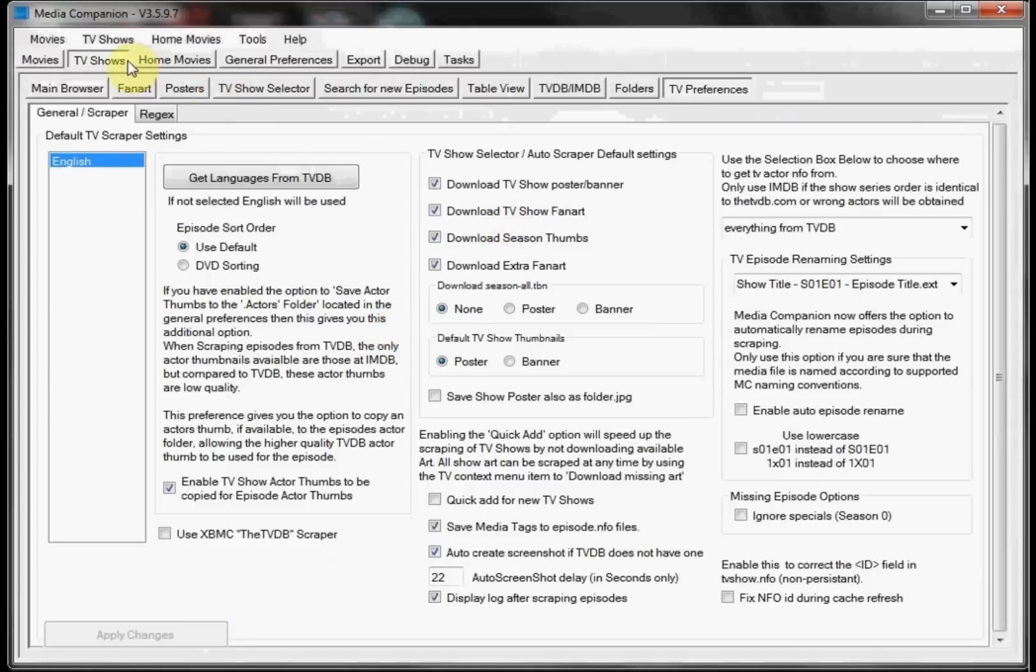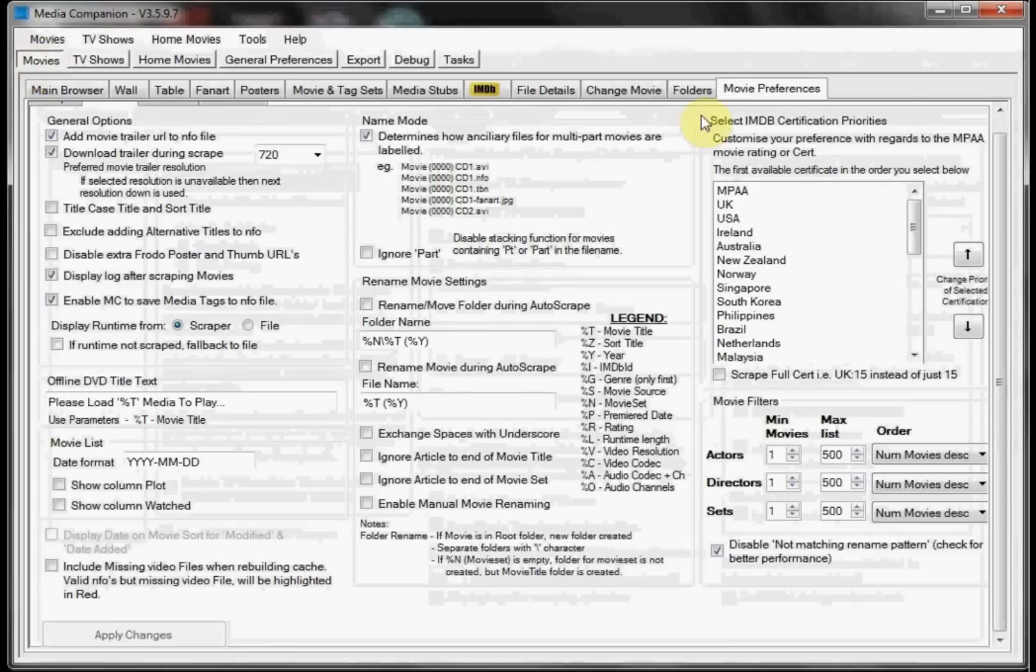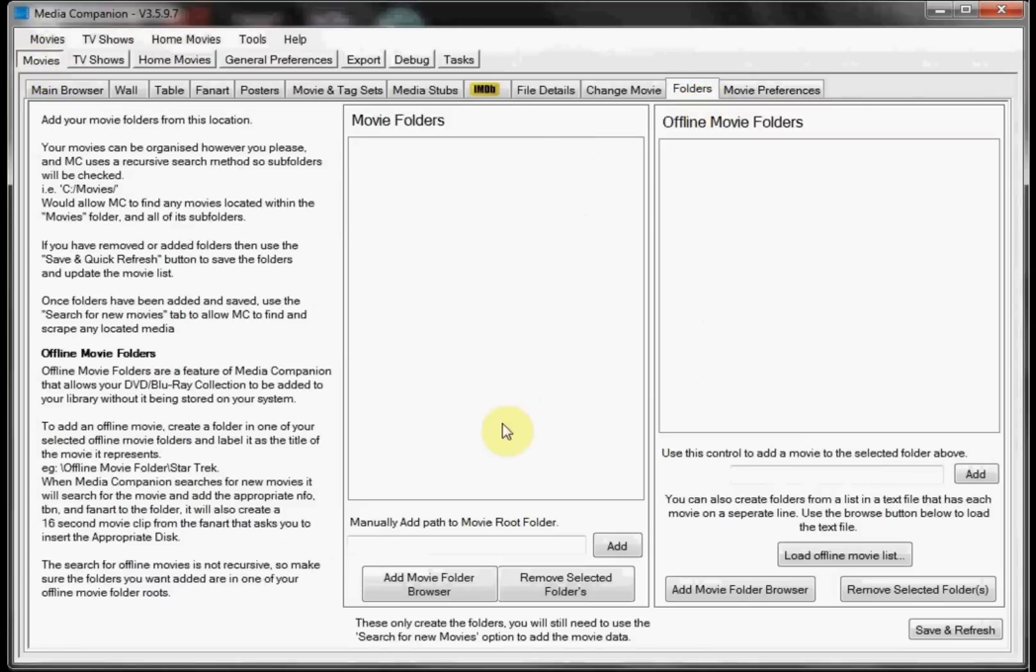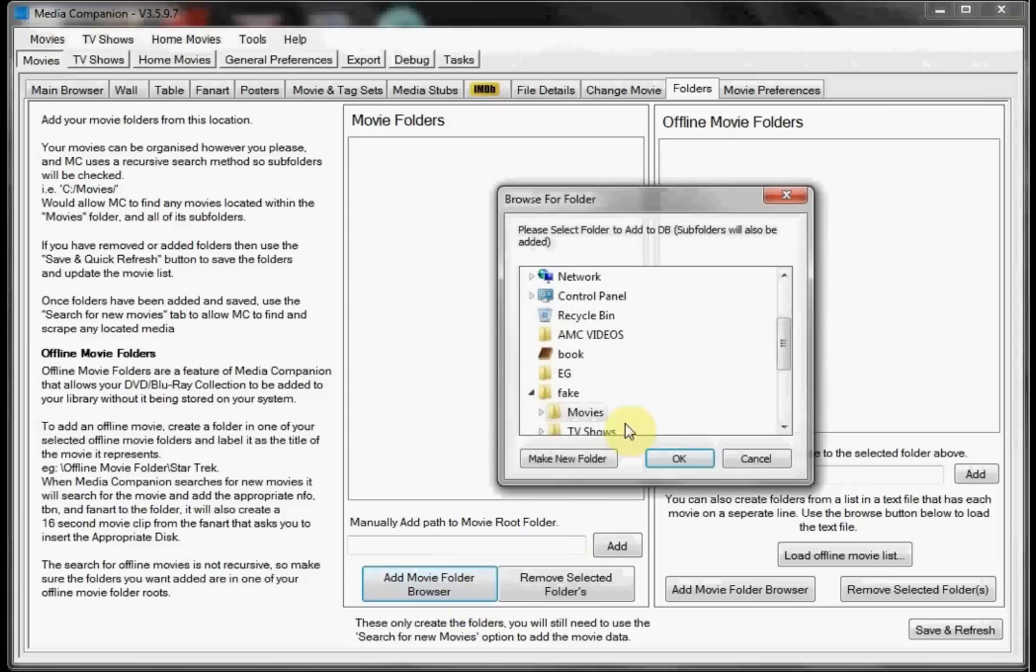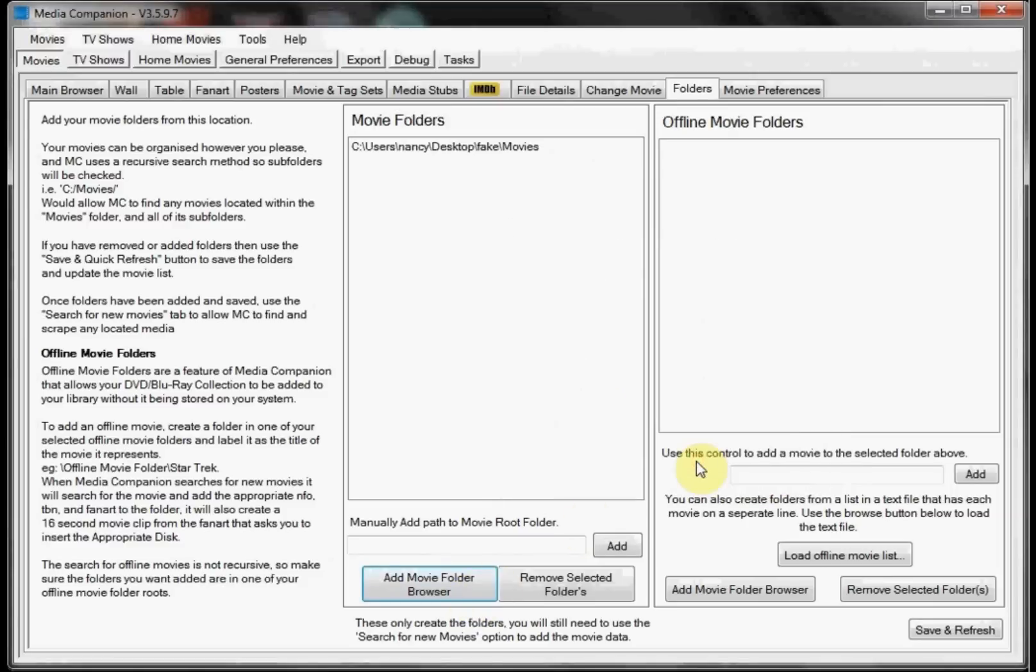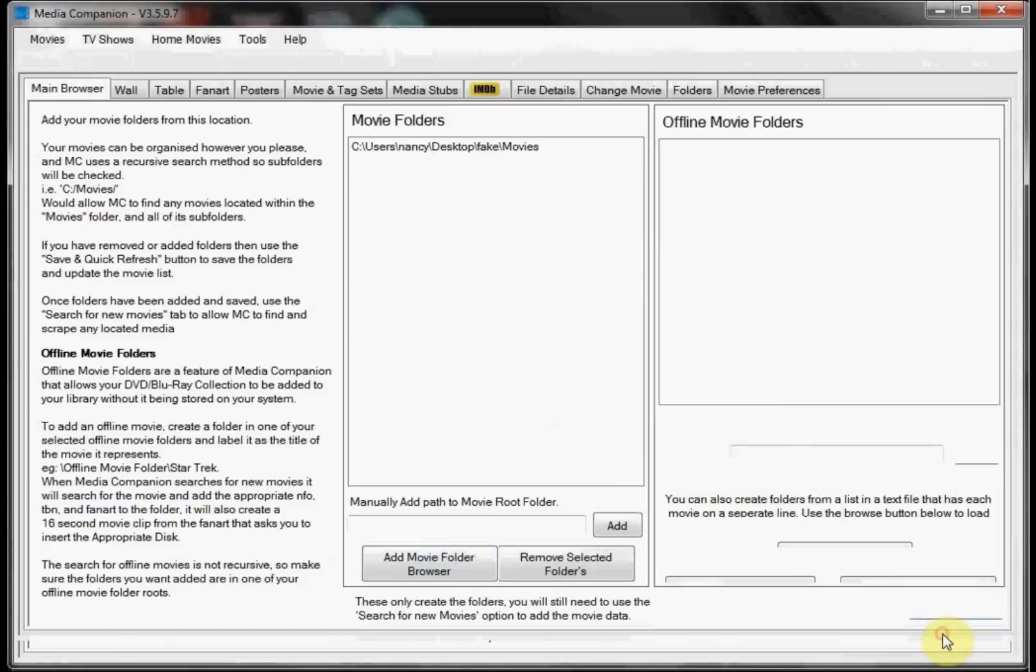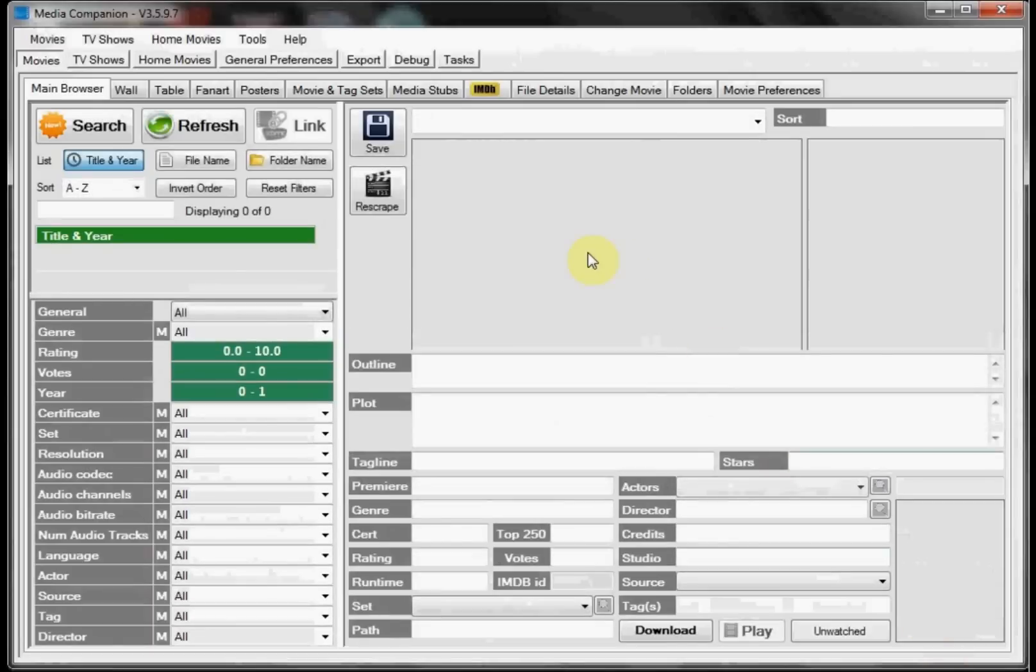We can go ahead and jump back to our Movies and we're going to do Movie Folders. And then we're going to click Add Movie Folder Browser and we're going to navigate to our Movie Folder and select OK. And then we're going to Save and Refresh.